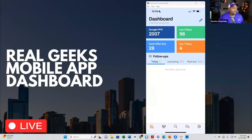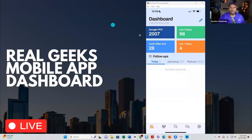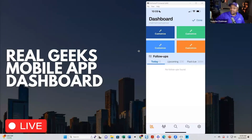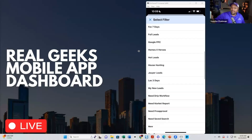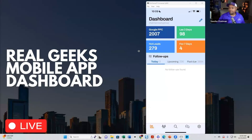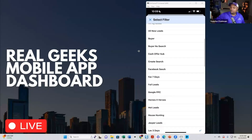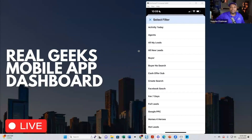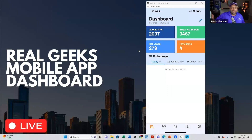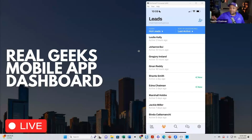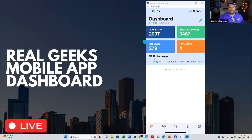Here we are in the mobile app dashboard. Tip and trick number one: notice we have different saved searches here. Let's say I want to edit this — instead of having my cash offer people, I want to bring in all my hot leads at the forefront. I've got 279 hot leads. Then I want to bring in people with no search — buyers in my database without a detailed search. That gives me 479 hot leads to click through and see who's been active. I love this feature because I can change the dashboard based on where my focus is and what I need to get done. You can only put four up here.